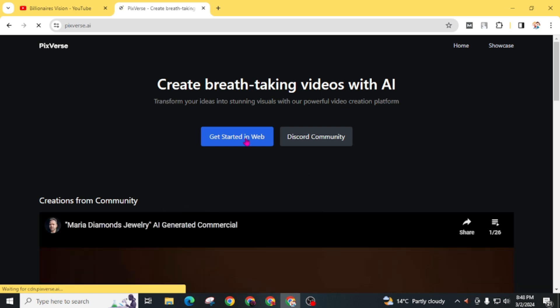Click on get started in web. You can also visit its Discord community, but the web version is best for you. It's easy to use.